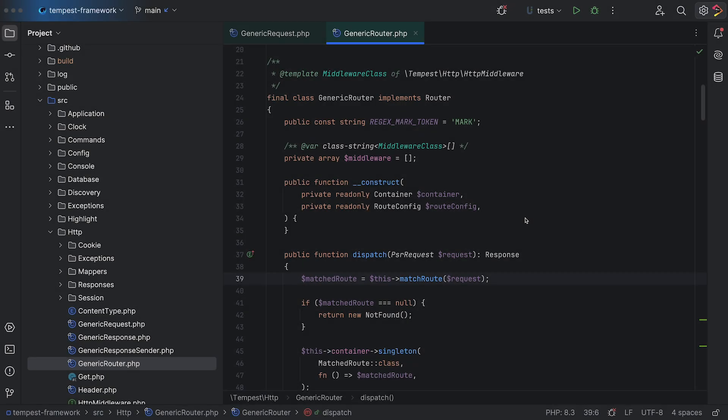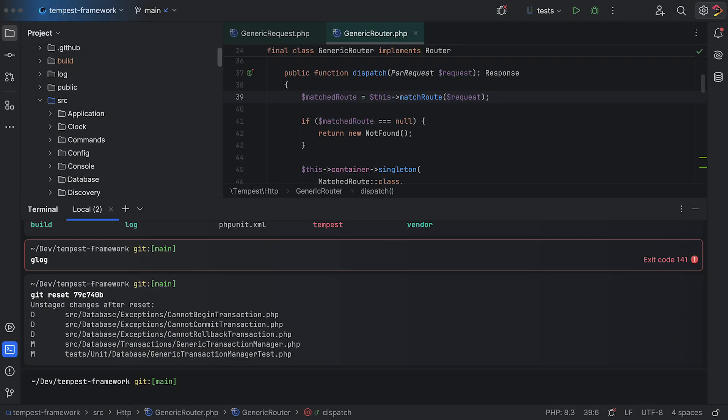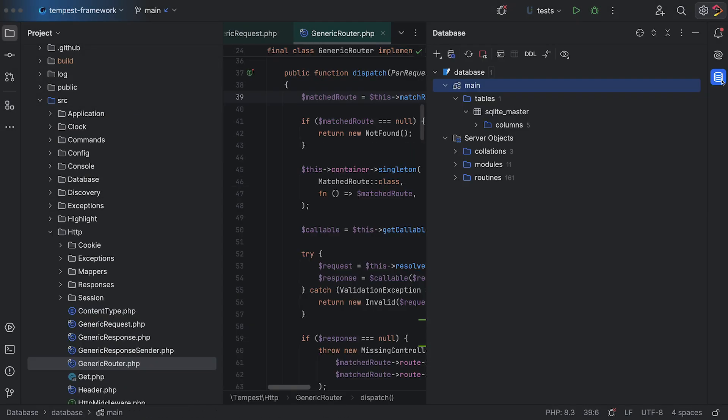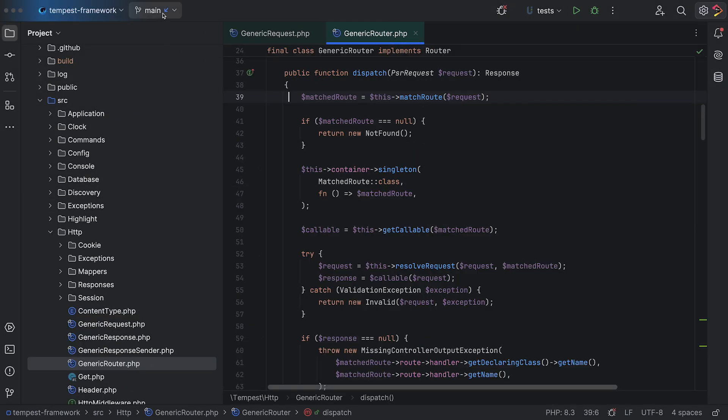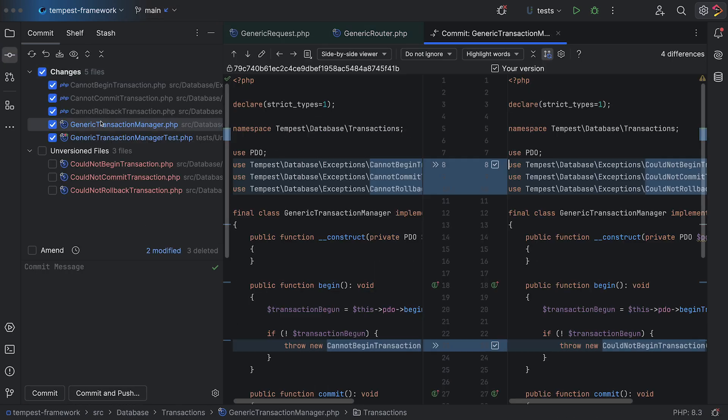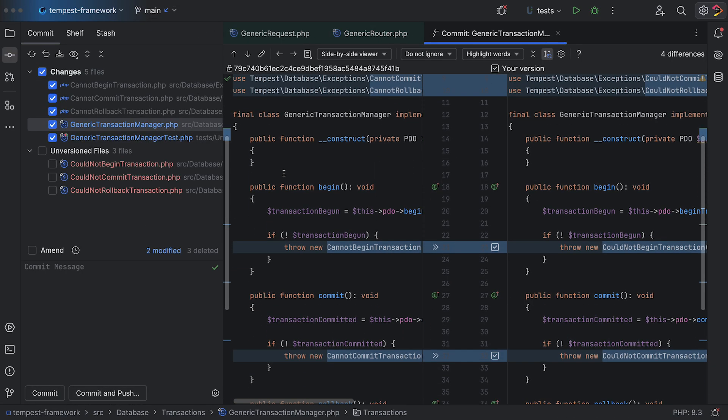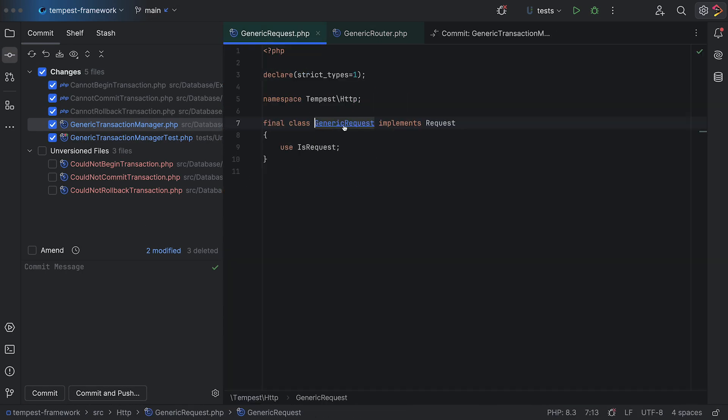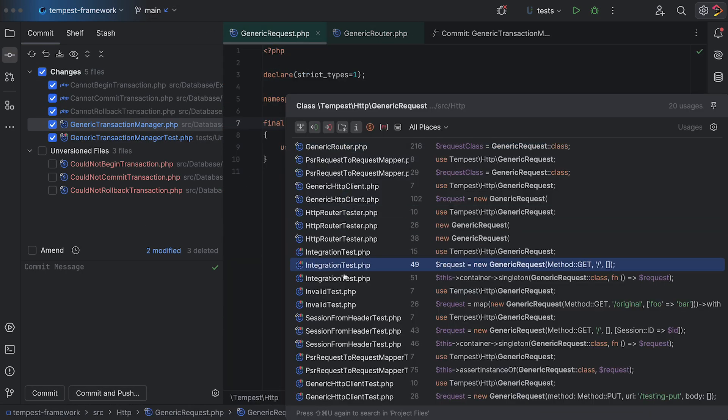PHPStorm is a powerhouse — it can do so much for you. However, all that functionality can feel intimidating when you start using it for the first time. I felt intimidated by it when I first downloaded it over 10 years ago, and because of this, I actually held off on using PHPStorm for more than a year.